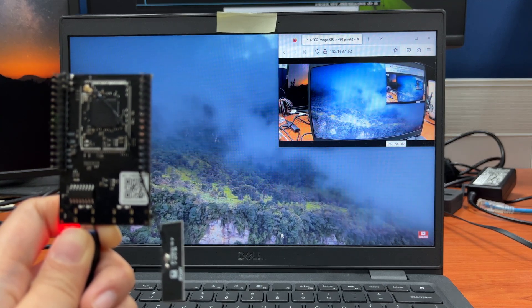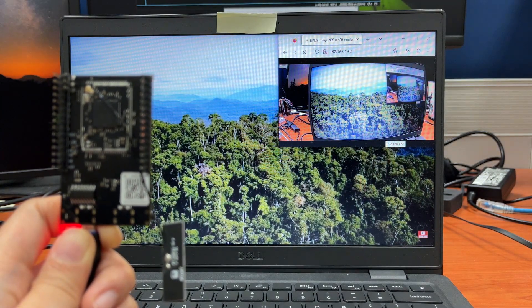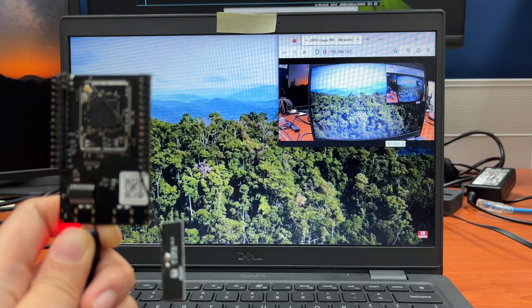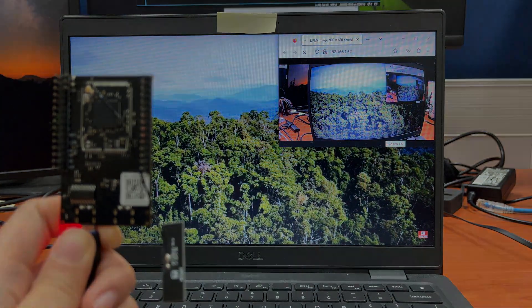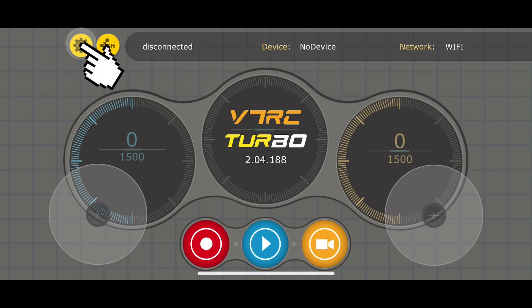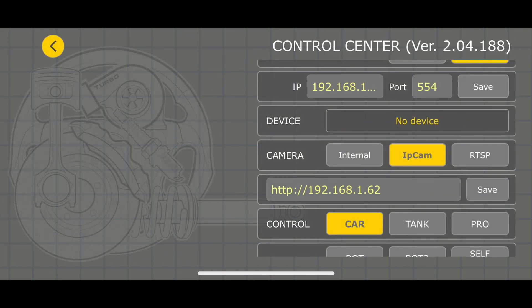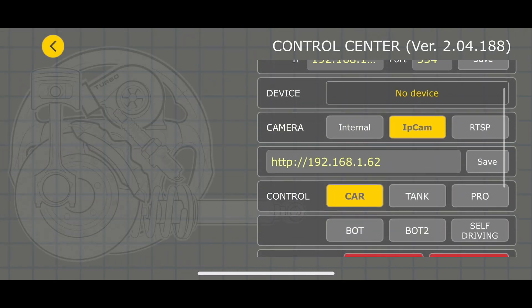You can also watch the stream on your phone with the V7RC app. First make sure your phone is connected to the same network as your AMB82 mini board. Then open the app and go to settings. Select IP cam. Key in your board's IP address.